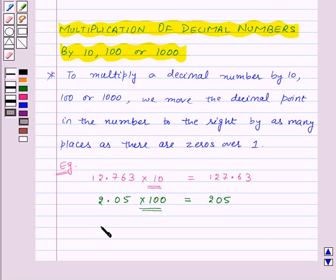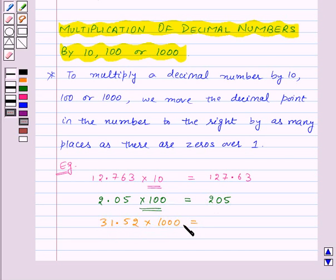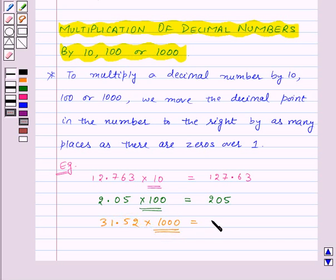Next, let's take the number 31.52 and multiply it by one thousand. We will move the decimal point to the right by three places, because in thousand there are three zeros over one. So this will give us 31,520.